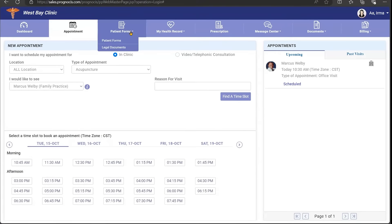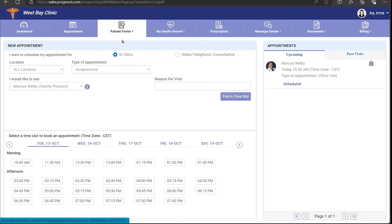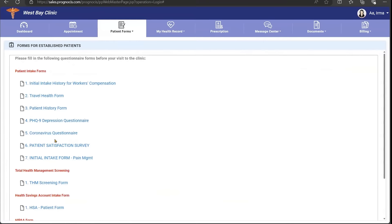You can create and complete all your paperwork prior to coming into the clinic.